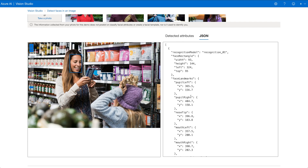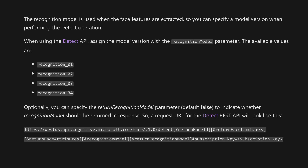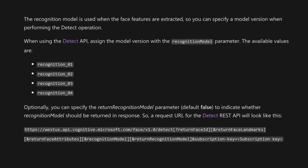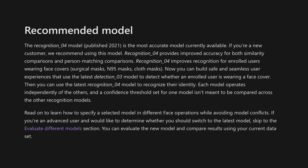Looking at the JSON output, the first key is the recognition model, and its value is recognition_01 — this is the default. If you're going to use the face detect API, you can choose between four models: 01, 02, 03, and 04. The recognition_04 model is the most accurate, and Azure actually encourages using it for face recognition. This model provides improved accuracy for both similarity comparisons and person matching comparisons.